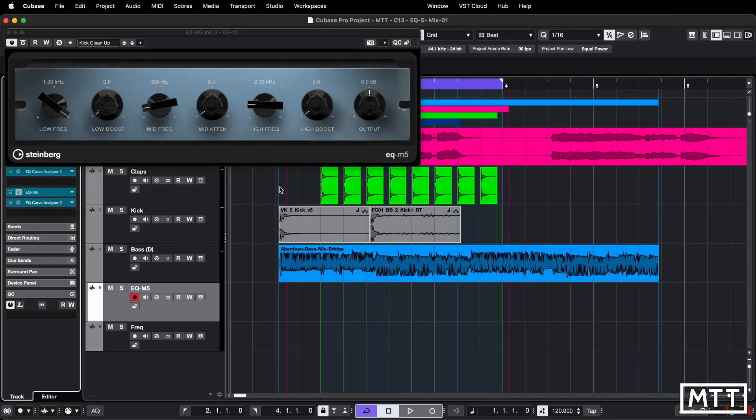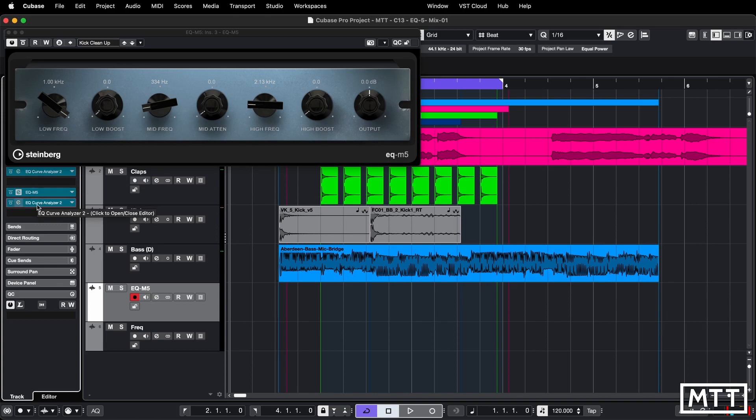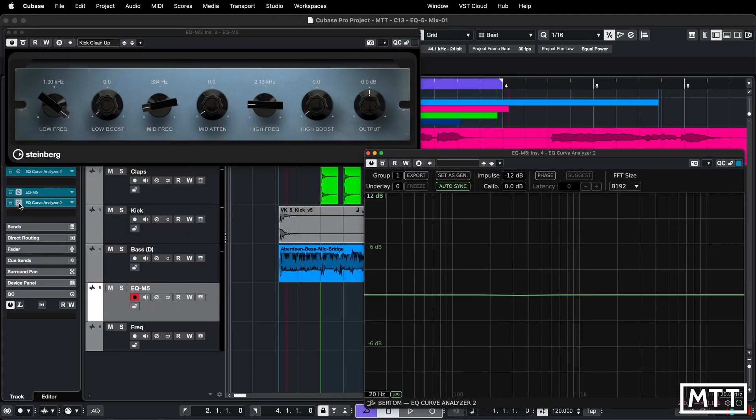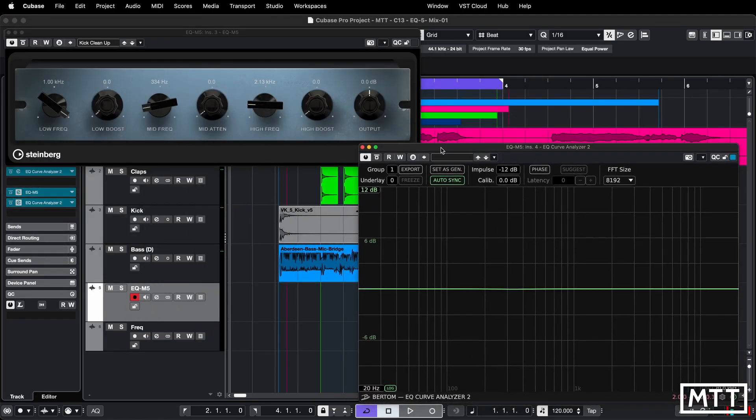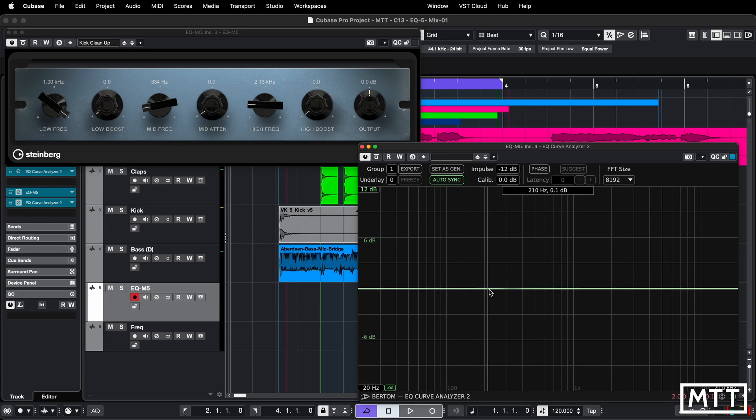To have a look at what it's actually doing to the audio, I've got it set up with the Bertom EQ Curve Analyzer, one before and one after with the instance of EQM5 in the middle. And then when we open it up, we'll see what it's doing. So with it inserted, it's certainly not doing anything significant, unlike the P1 that we've seen in another video on the channel.